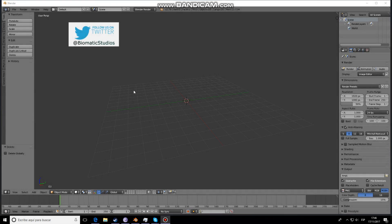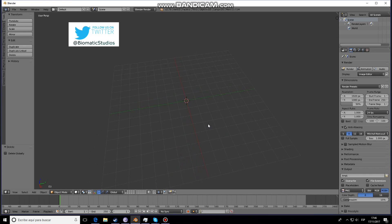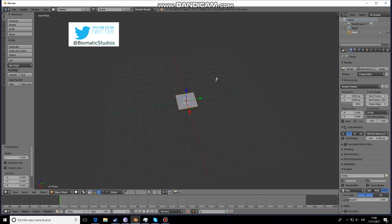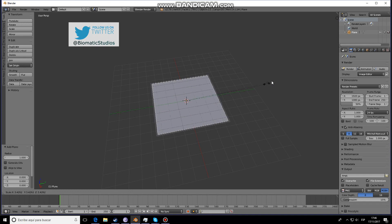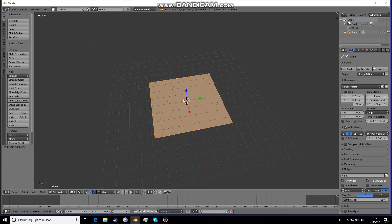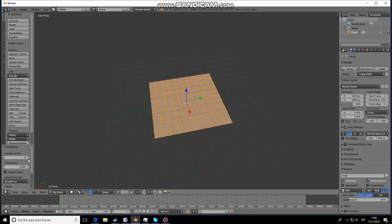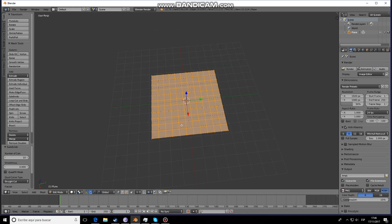Hello, my name is Robert and in this tutorial I want to show you how to do low-poly rock formations. Let's start by making a plane. We're going to scale it up just a little bit, go into edit mode and subdivide a couple of times — 10 will be fine.